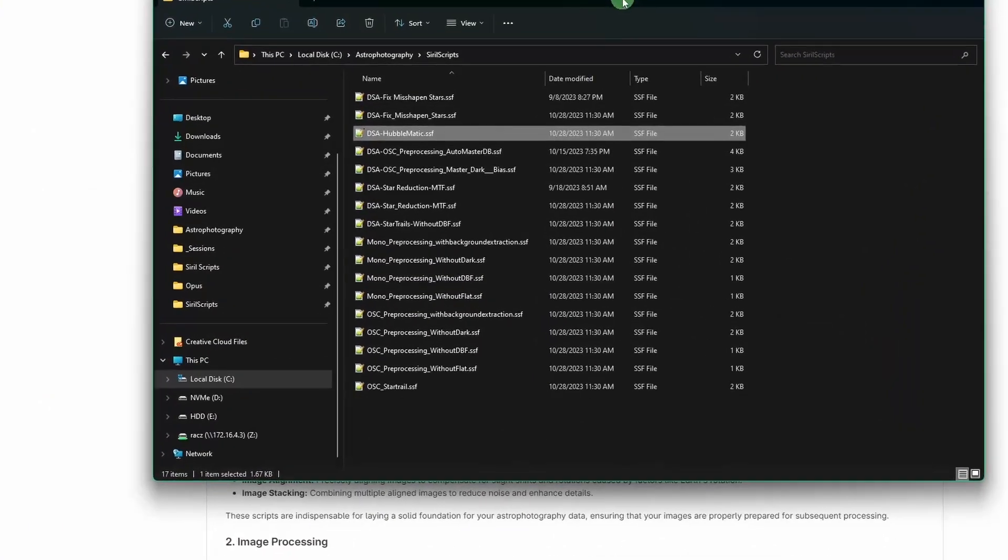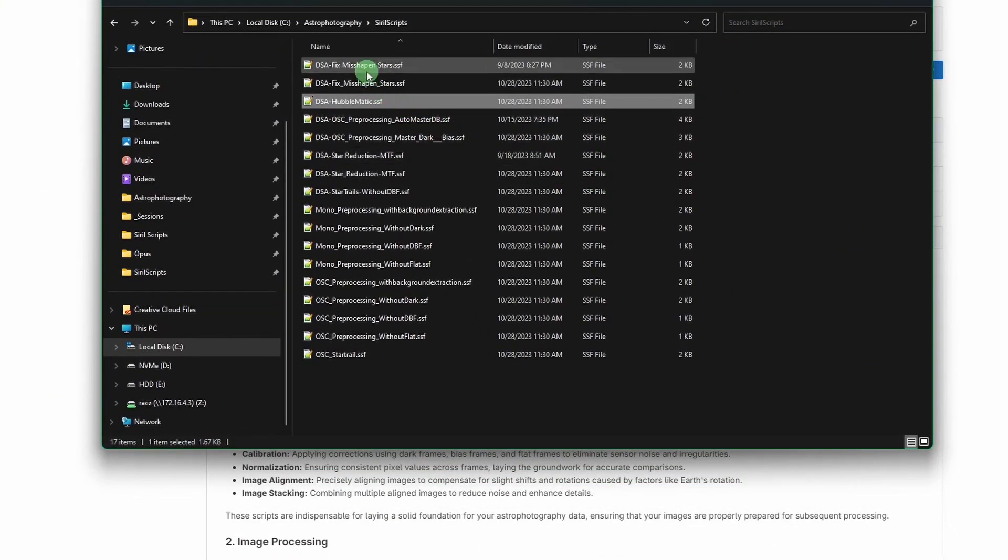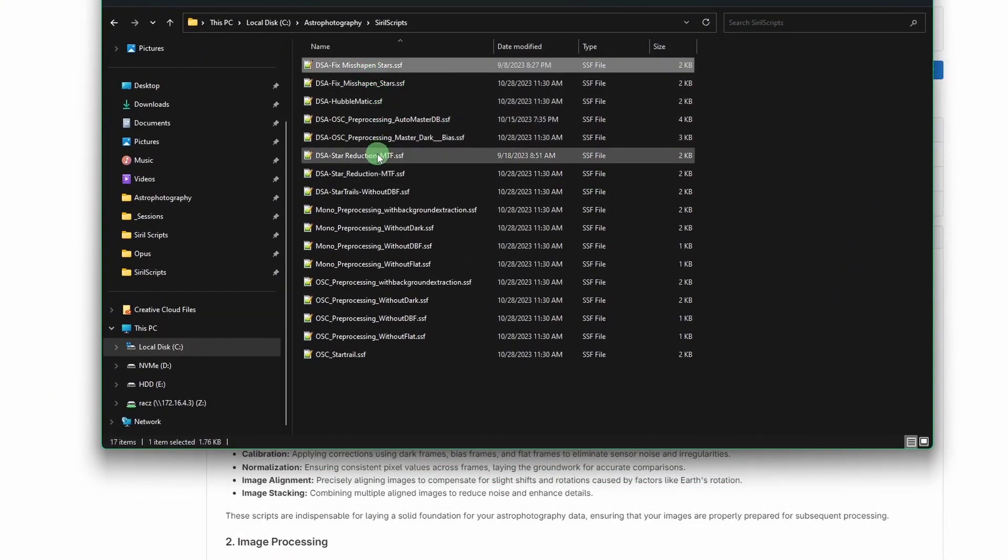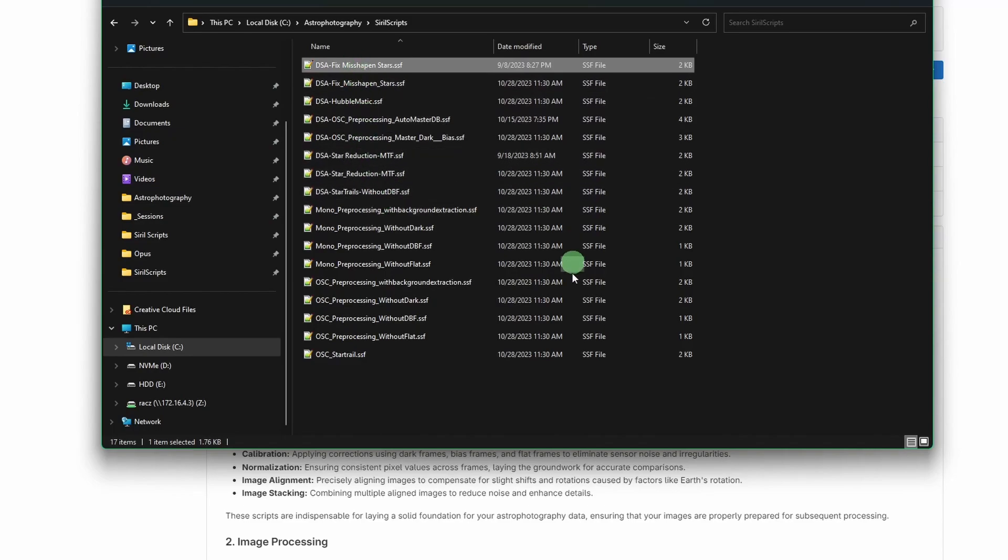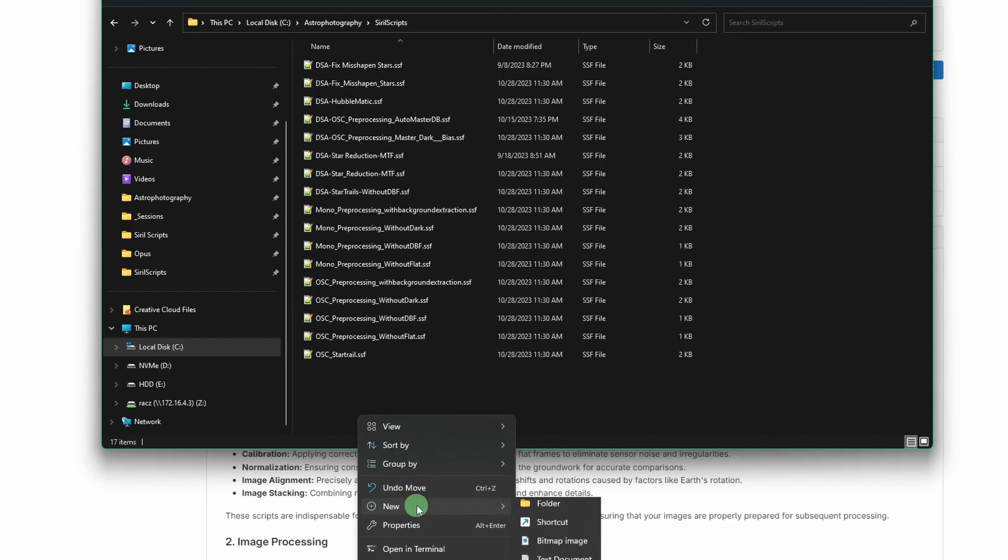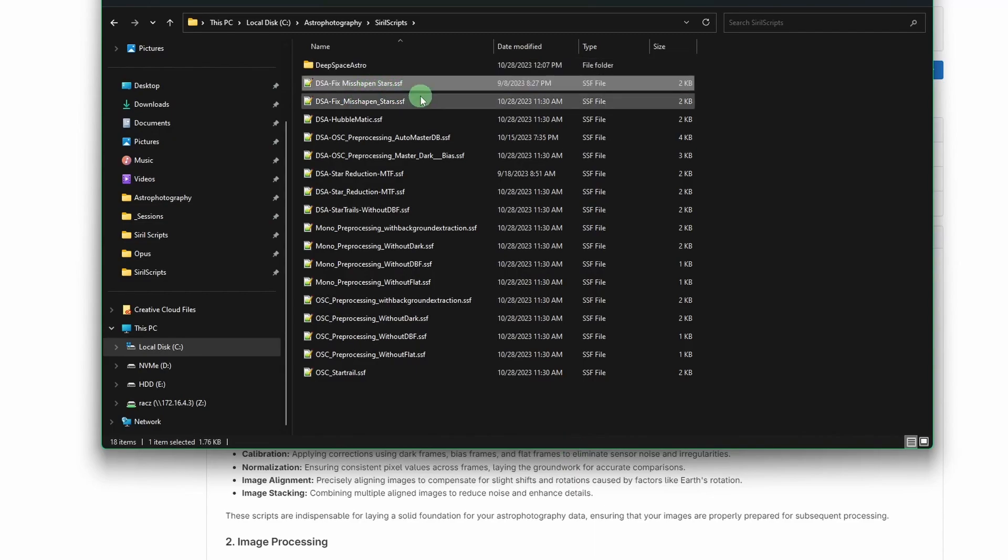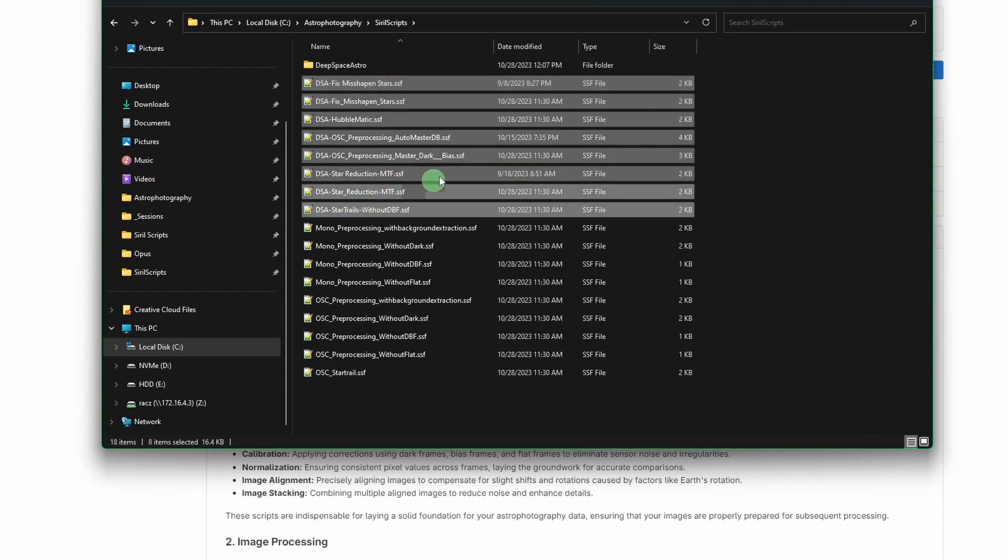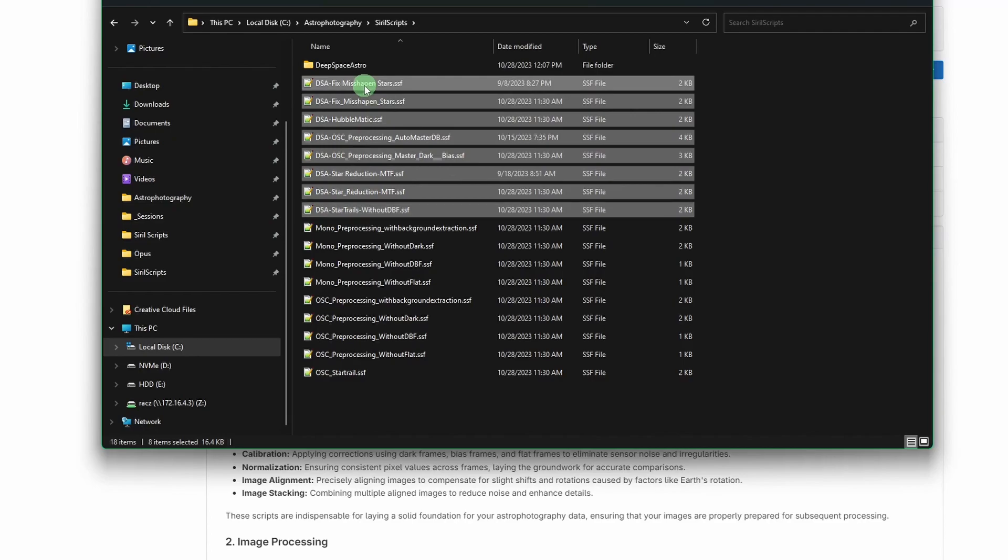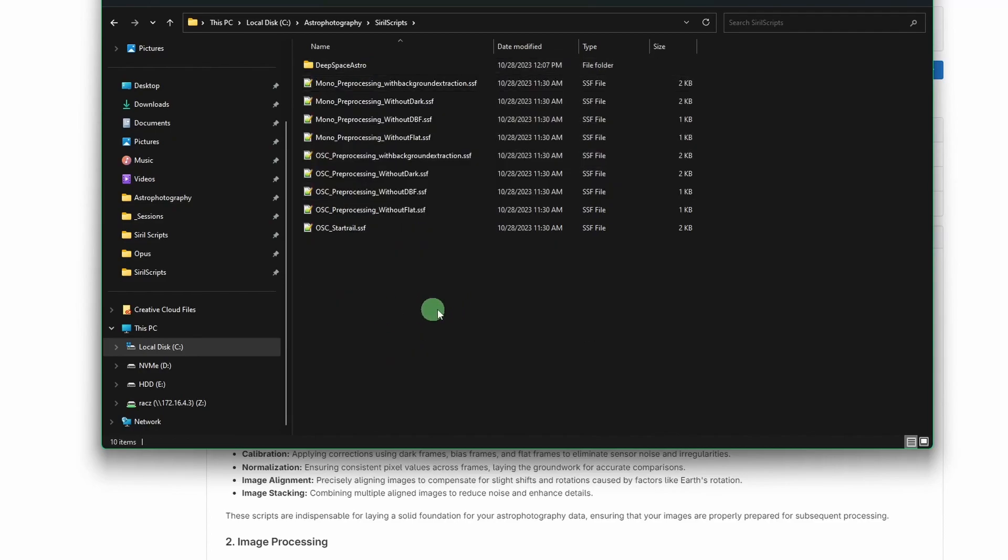So within our scripts, this is where our organization is going to happen. So the first thing I'm going to do is I'm going to take my scripts and I'm going to create their own separate folder for them. So still in my Siril scripts folder, I'm going to create a new one and I'm just going to call it deep space astro. Then I'm going to take all of my scripts, the ones that start with DSA,